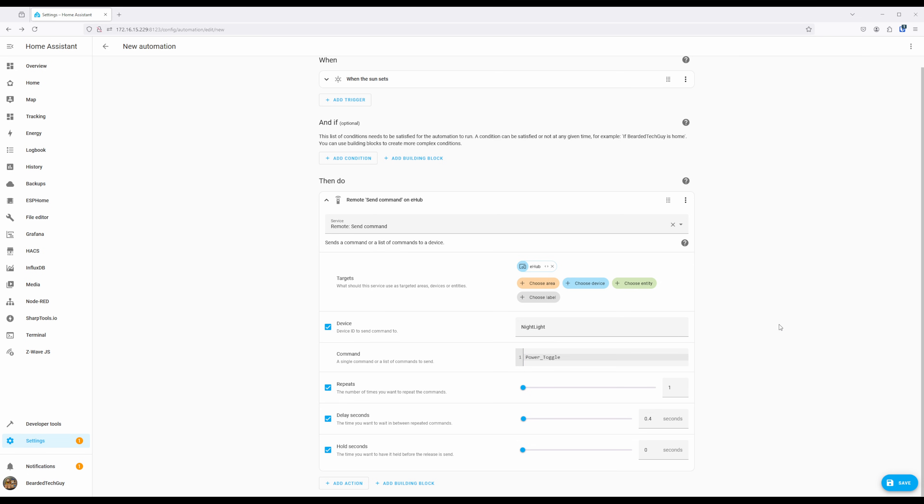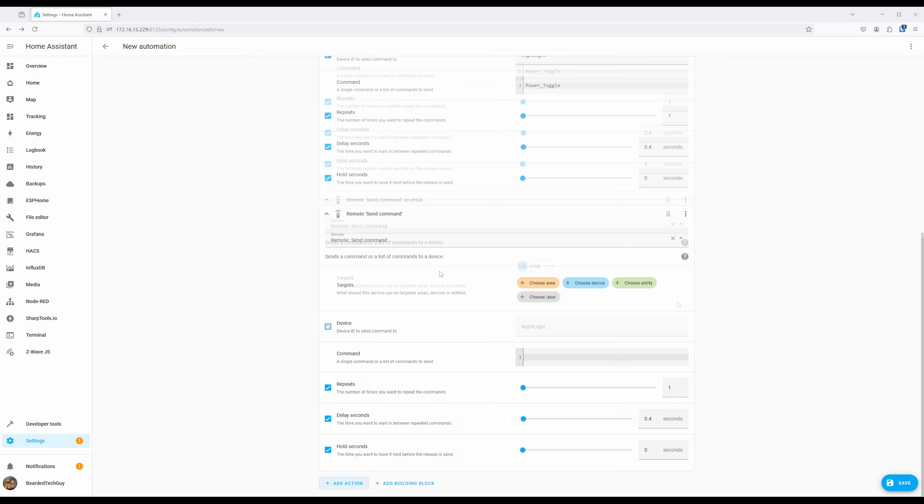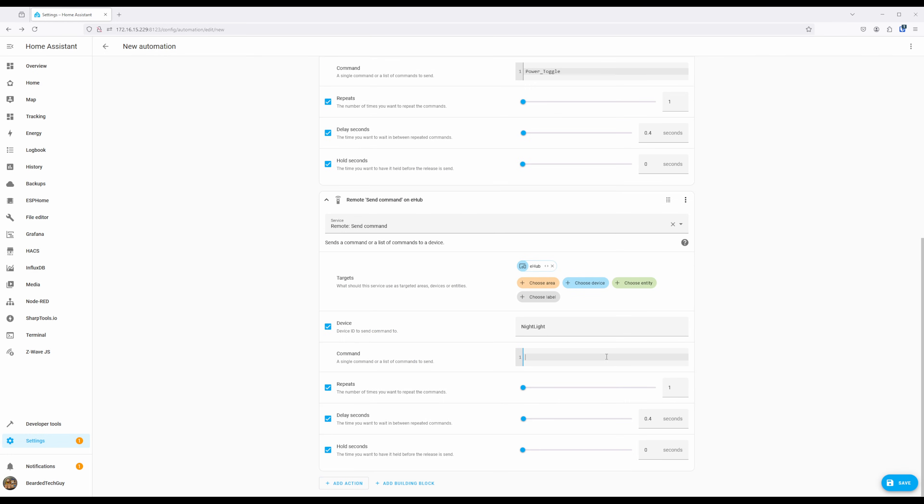If you need to have more remote commands sent, just repeat the steps we just went over for each different command you want to send. You can also repeat the same command if you need to instead of having to add multiple actions.